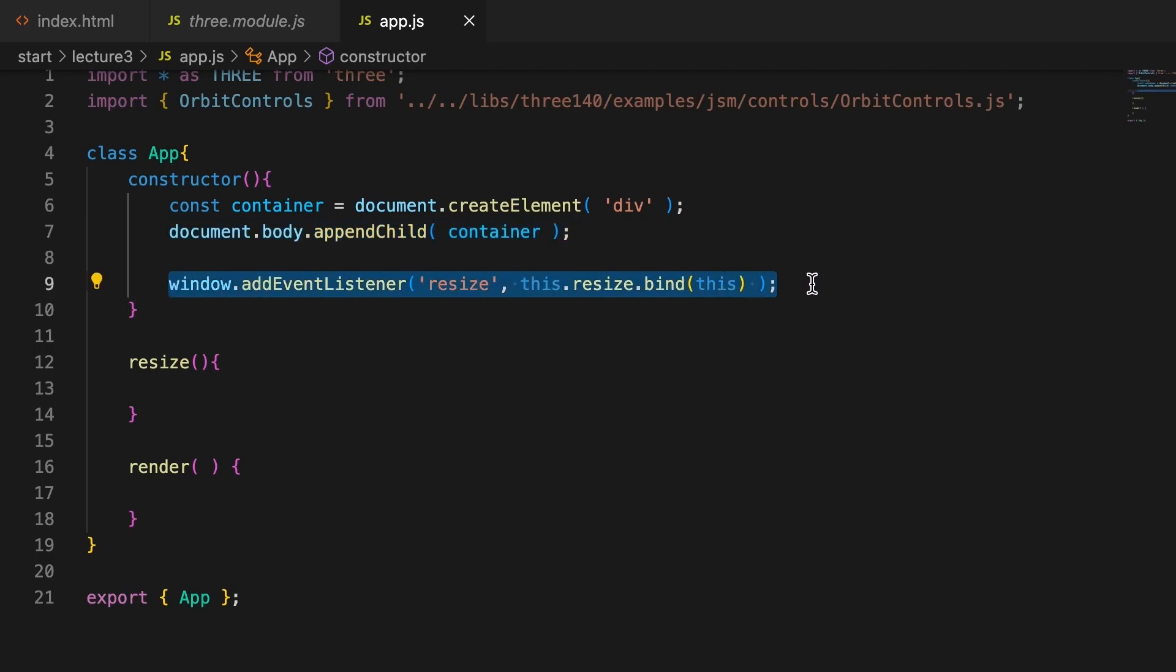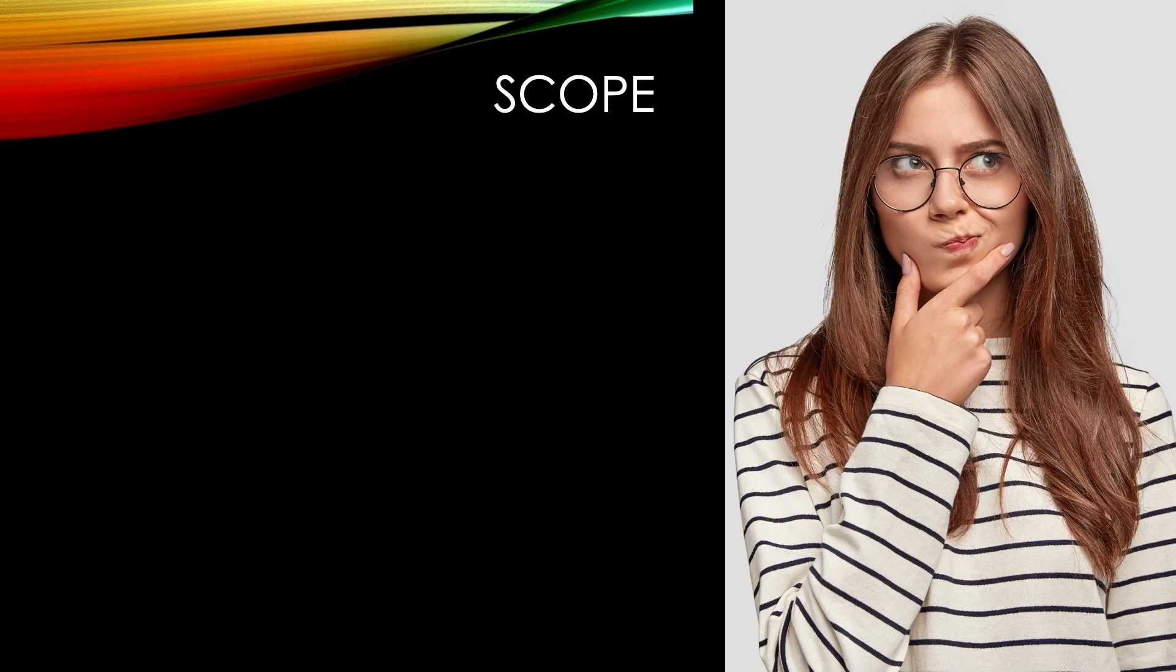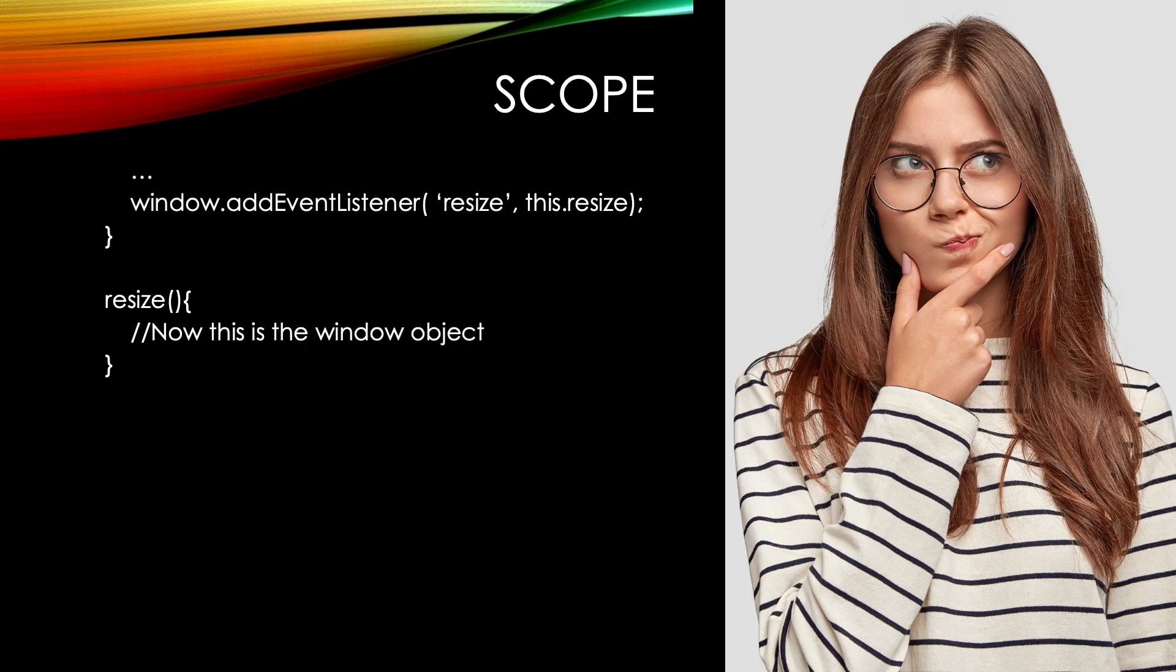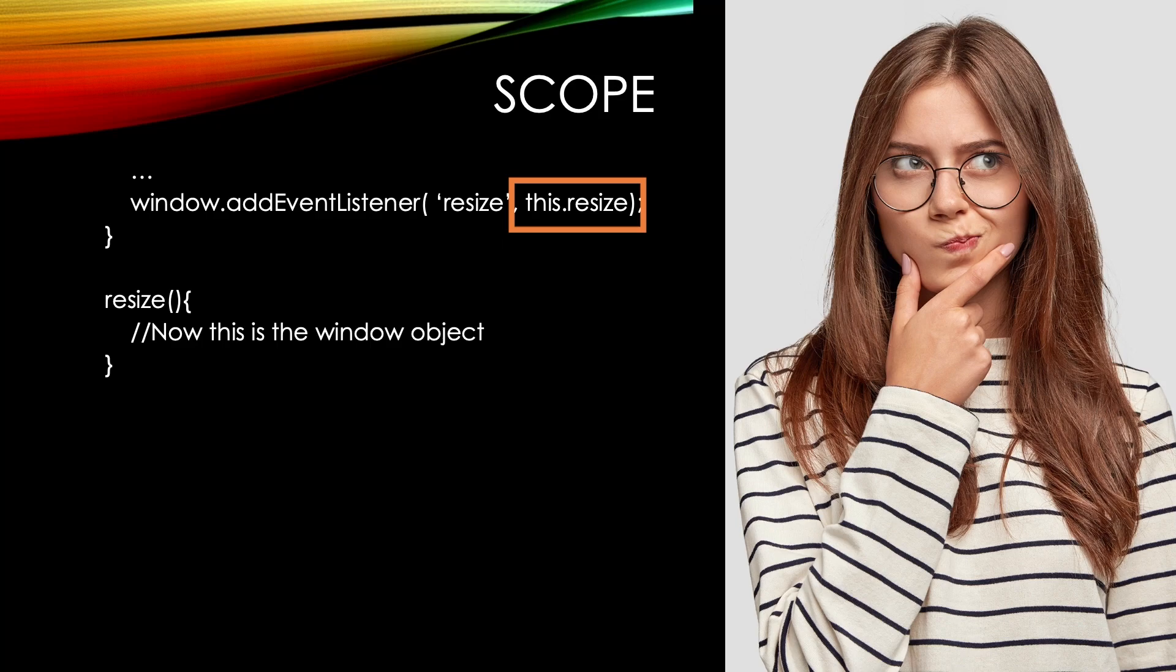It's also set up to call the resize method of this class whenever there is a window resize event. Scope is very important when using the keyword 'this'. Inside the constructor method for the app class, 'this' refers to an instance of the app. To call methods of the class, we use this.methodName.